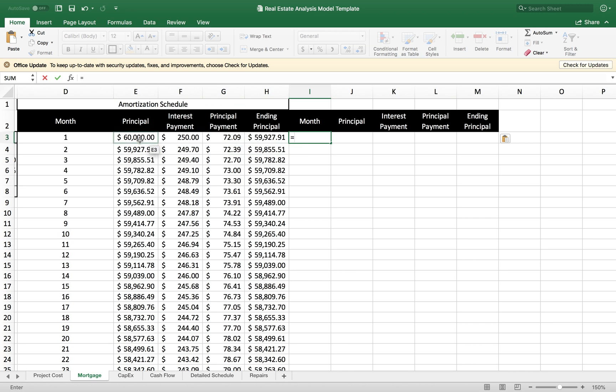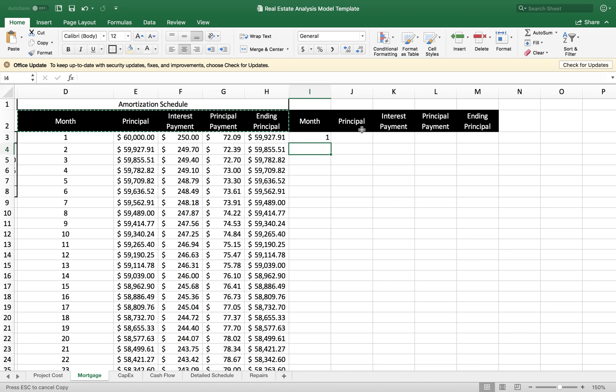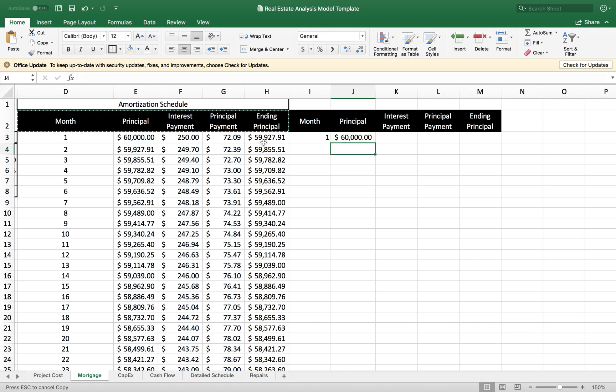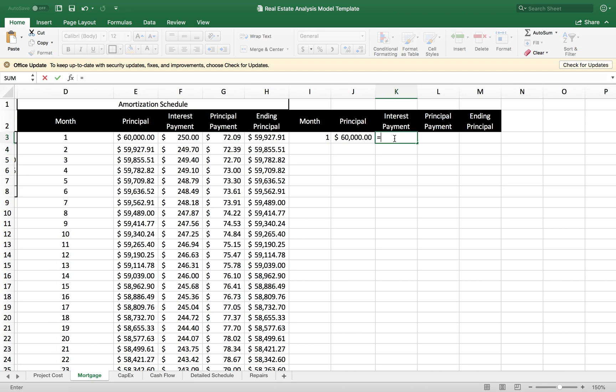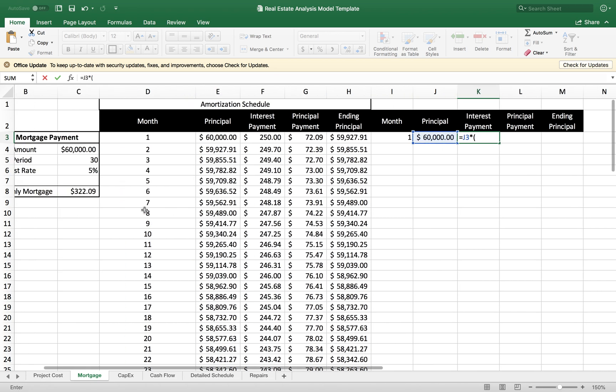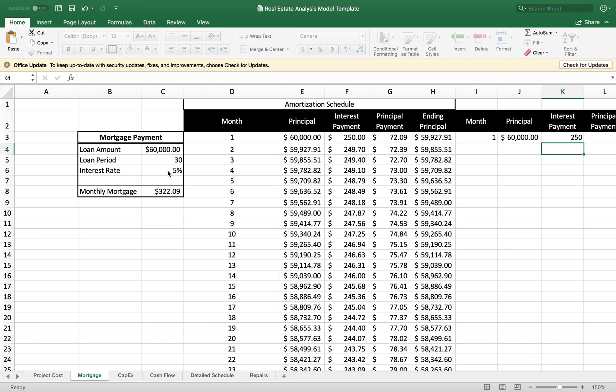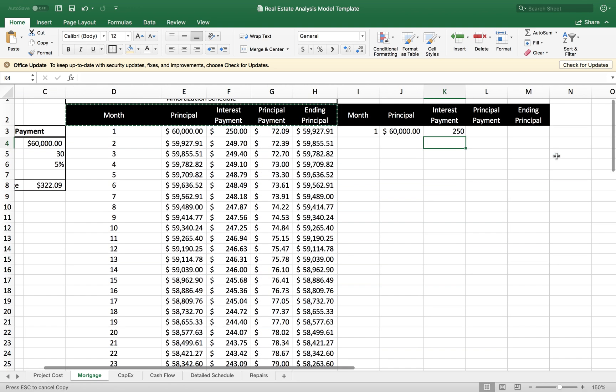I want to calculate month one. Then I want to calculate my first principal amount. In order to find the interest payment, we need to multiply the principal amount times the interest rate divided by 12. That should give me $250 as you see there.